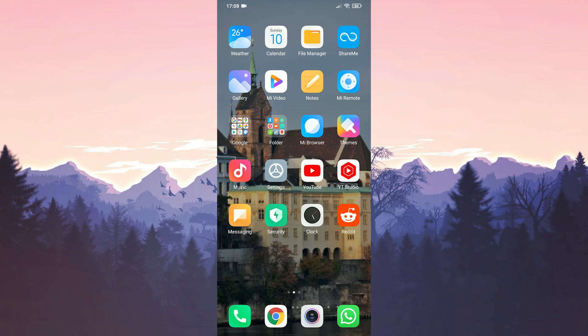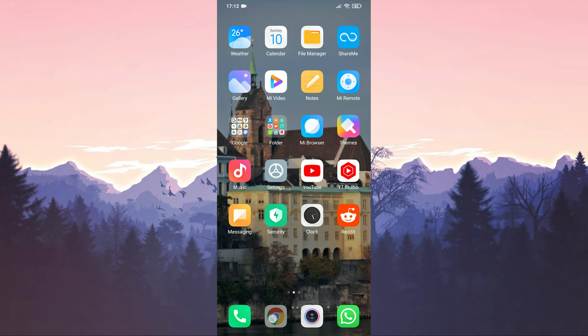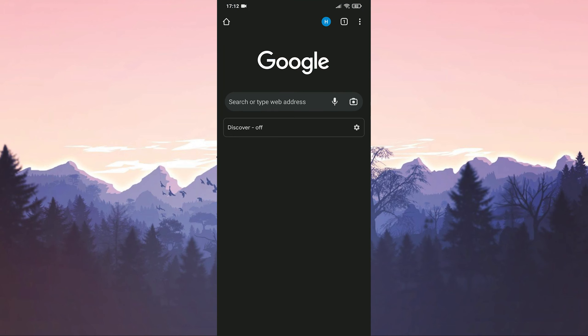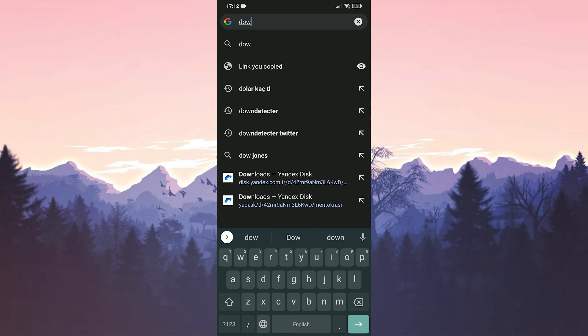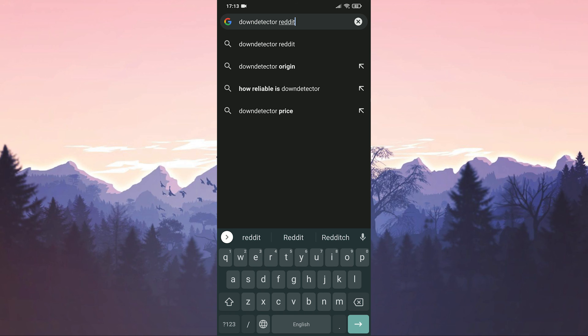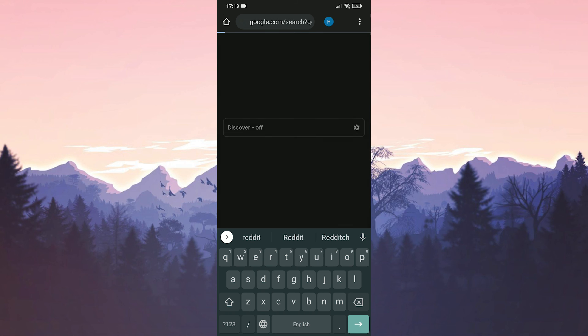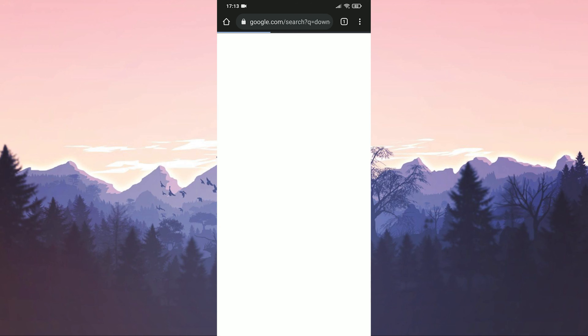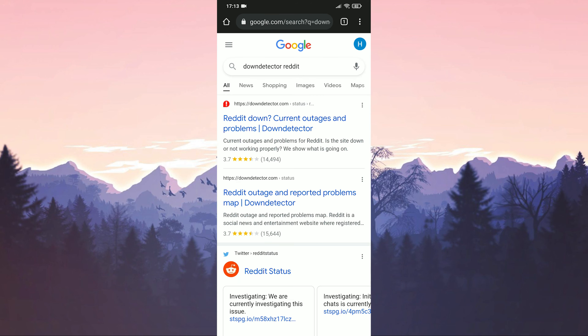Our fifth solution is to check the reddit servers. For this, we open Google Chrome. We write down detector reddit in the search section. Click on the first search result.